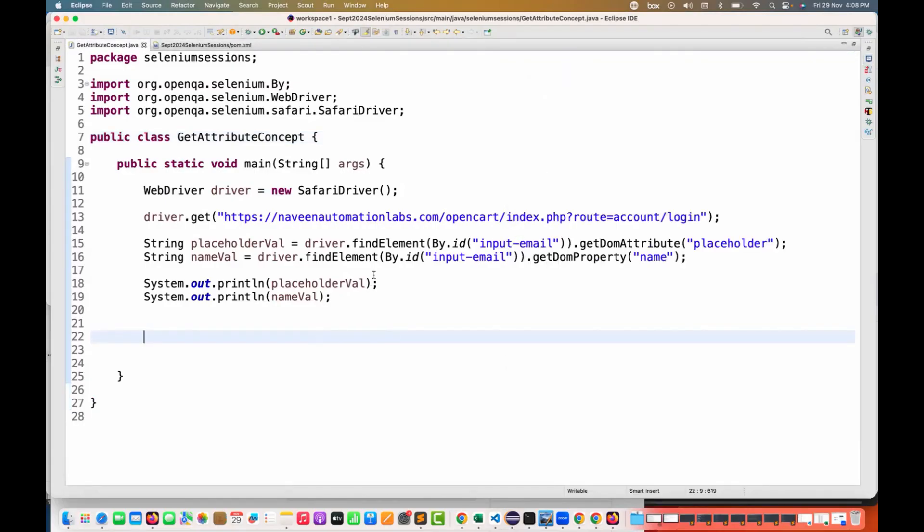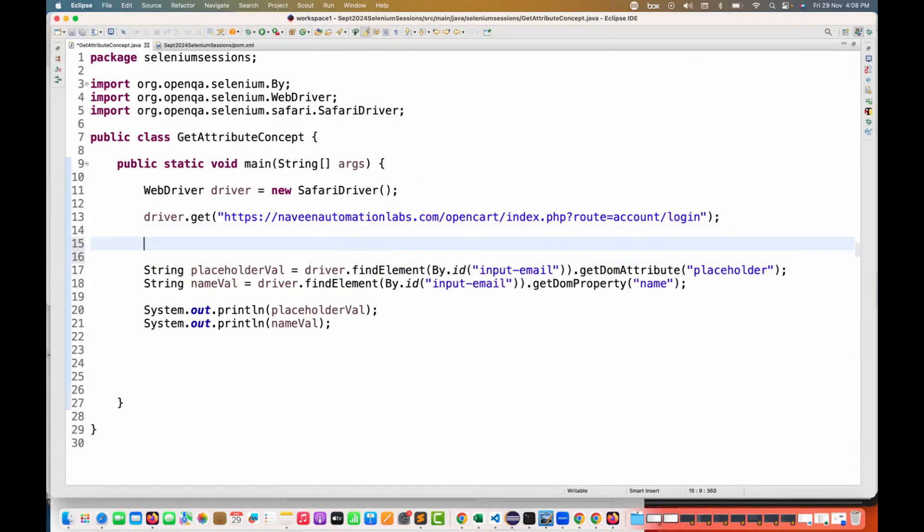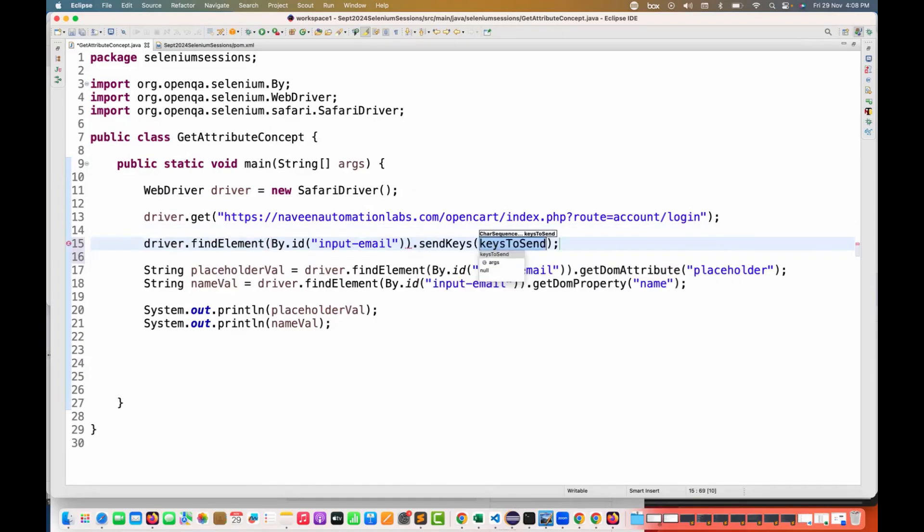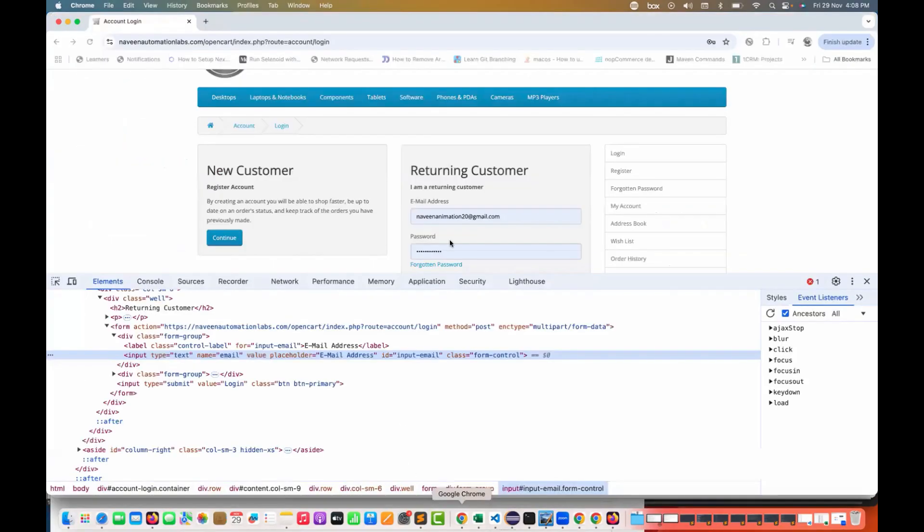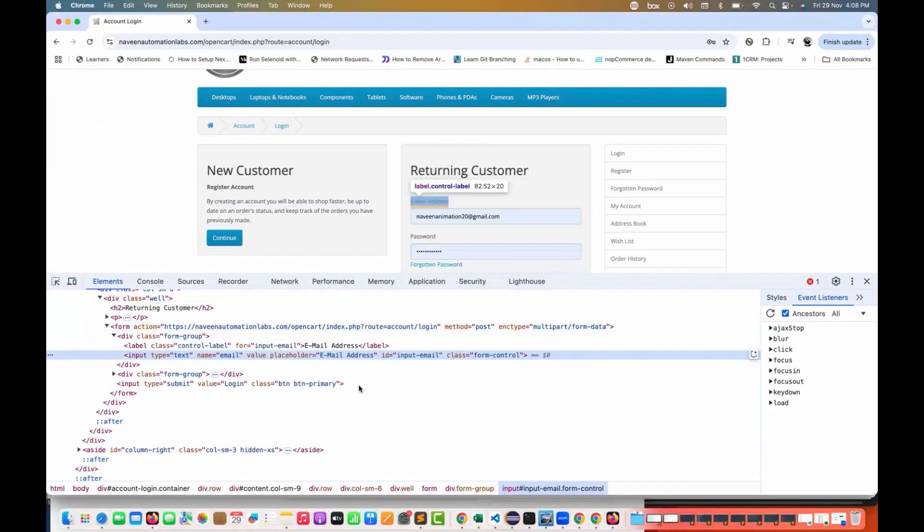Another thing - I'm using this particular element and then I'm entering a value. I'm writing naveen@gmail.com. This is what I have entered in this particular text field.